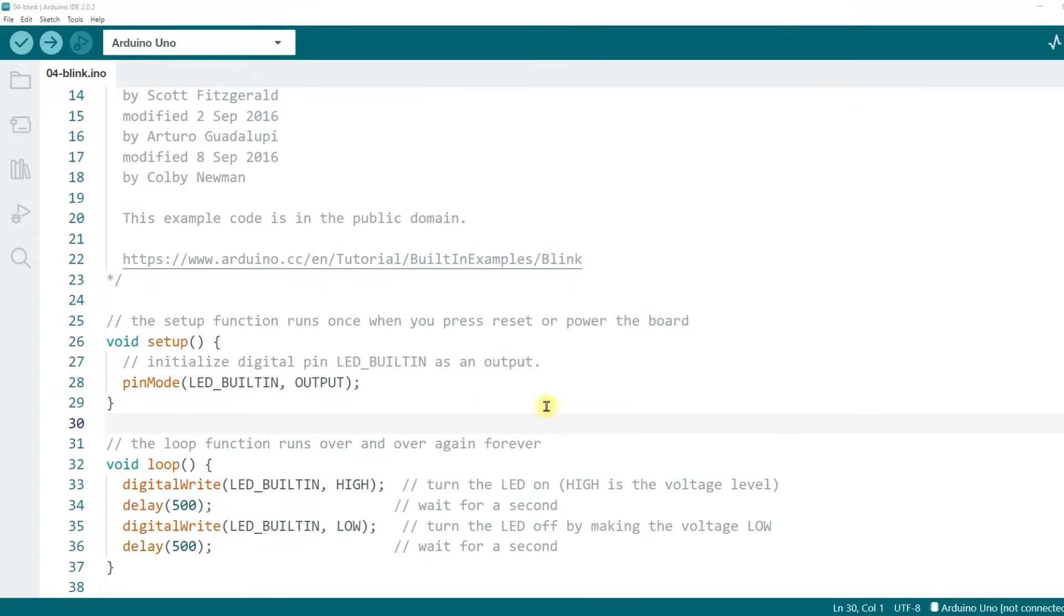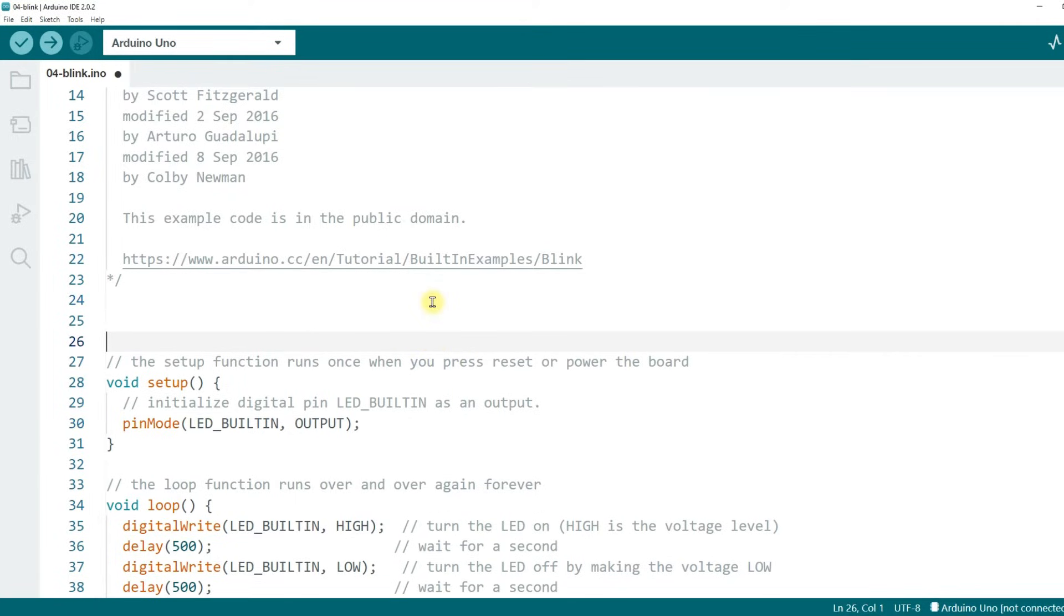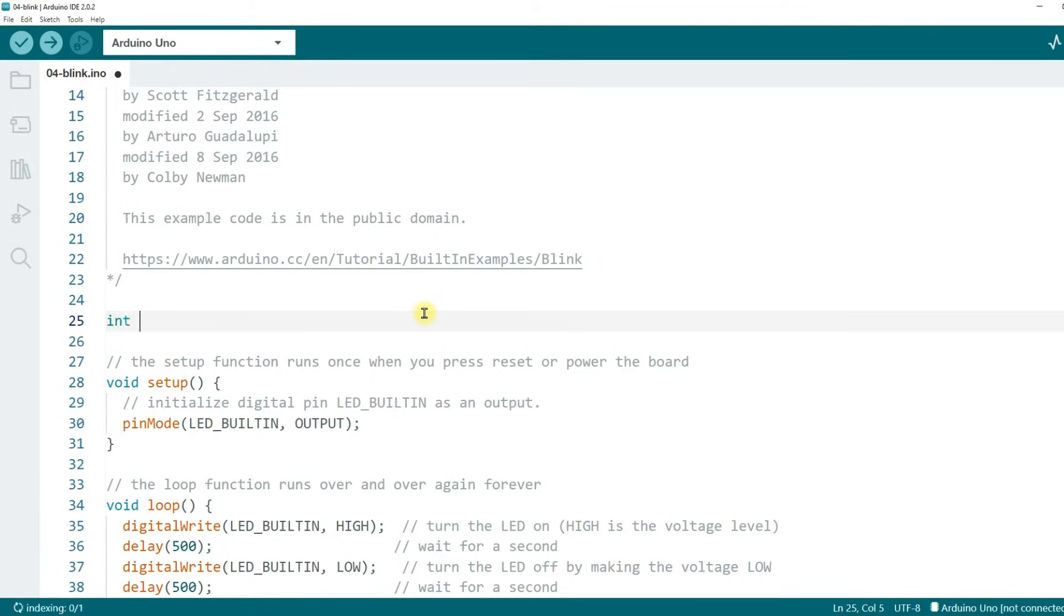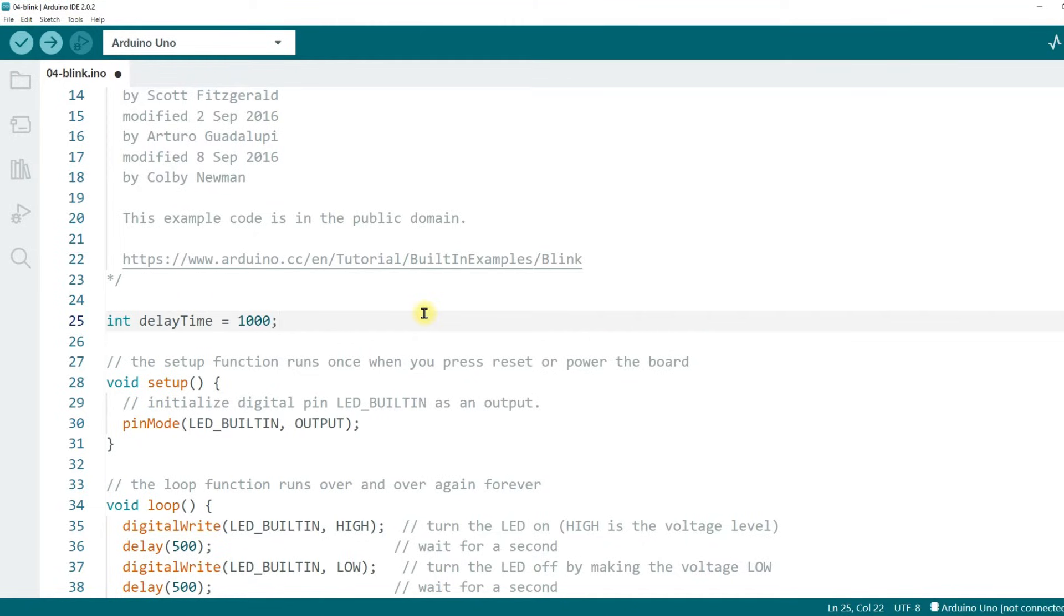Back to the code. How do you use variables? First of all, you need to declare the variable. Before the code, type int delayTime, an equal sign, 1000, and end with a semicolon.